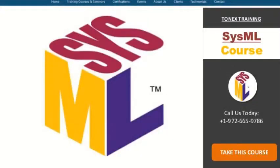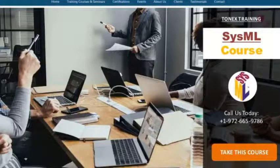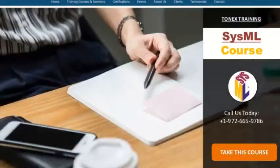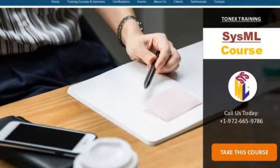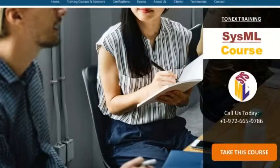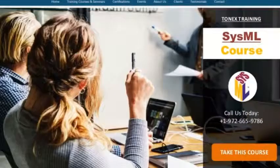What's new in SysML in 2019? The Systems Modeling Language, SysML, is a general-purpose modeling language for systems engineering applications. It supports the specification, analysis, design, verification and validation of a broad range of systems and systems of systems.